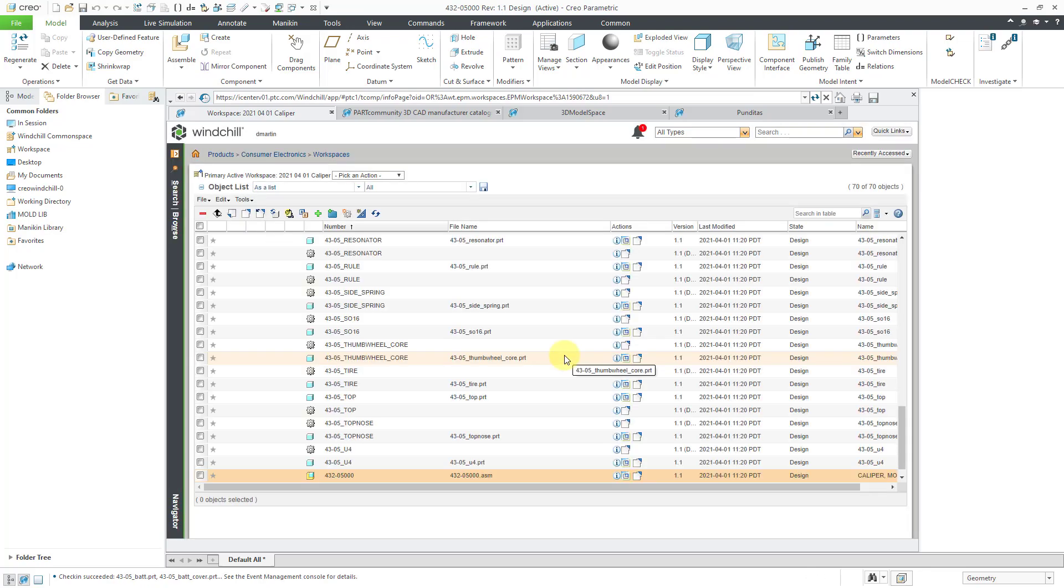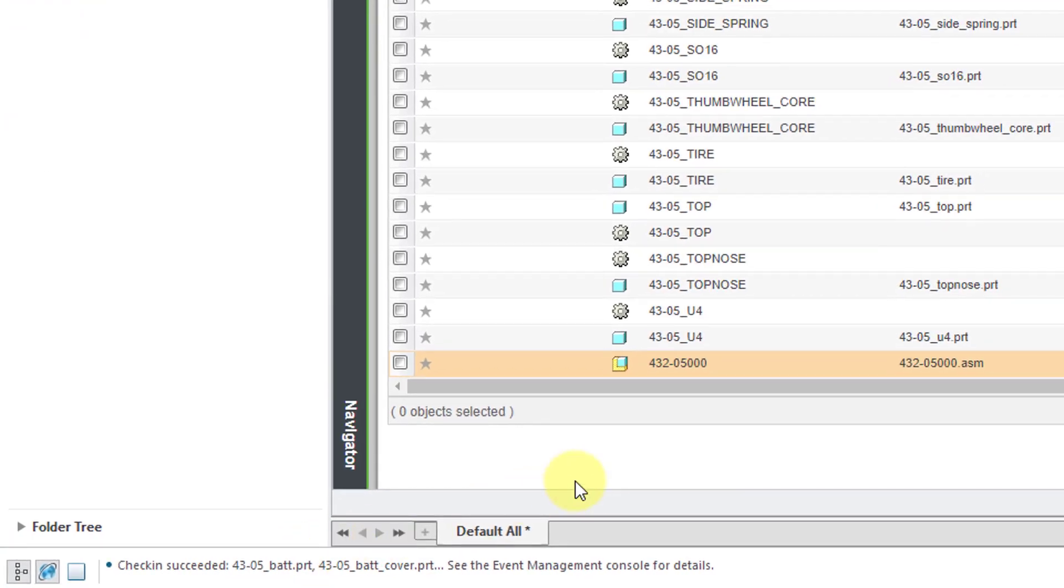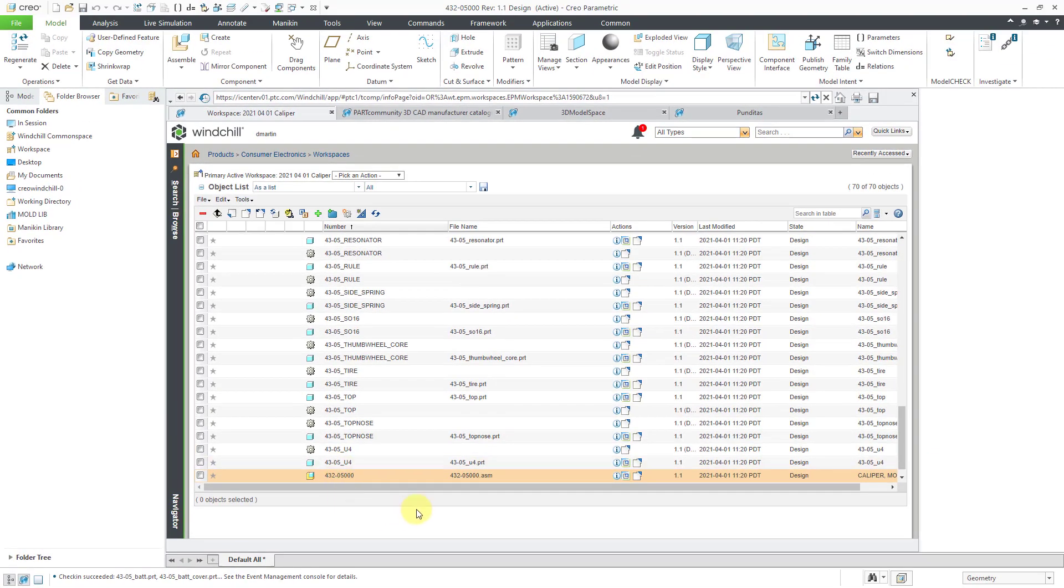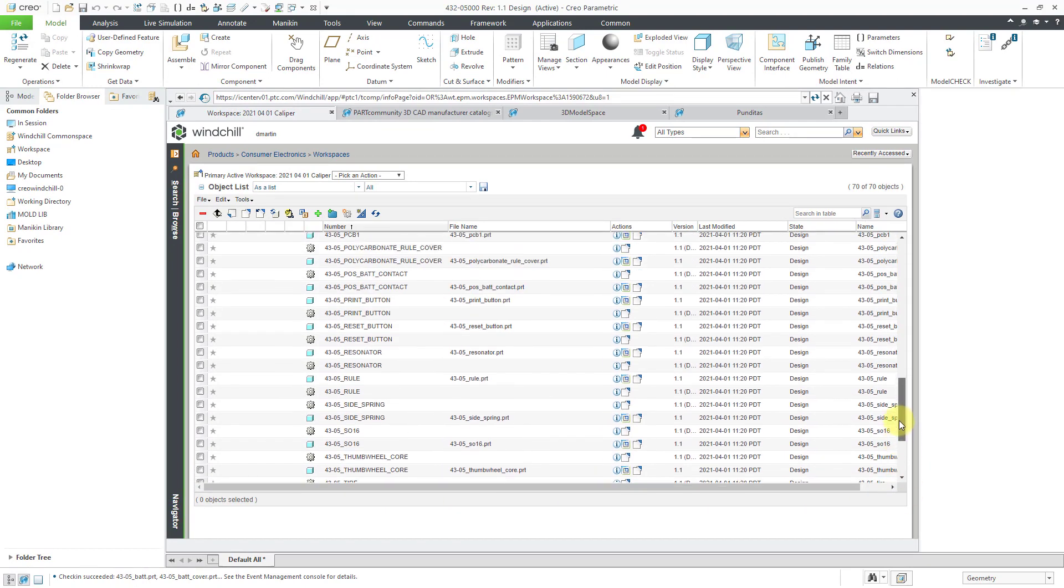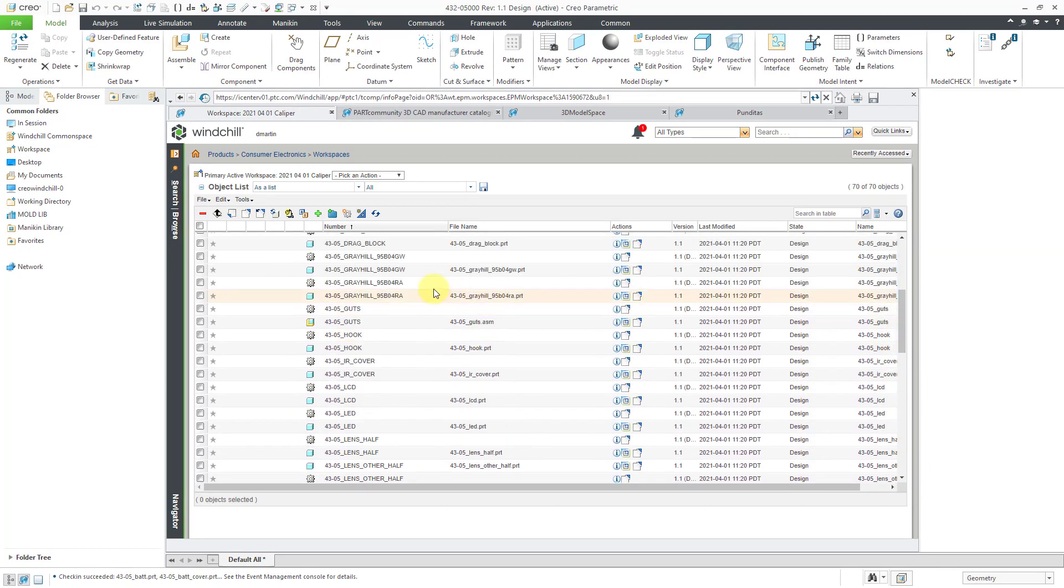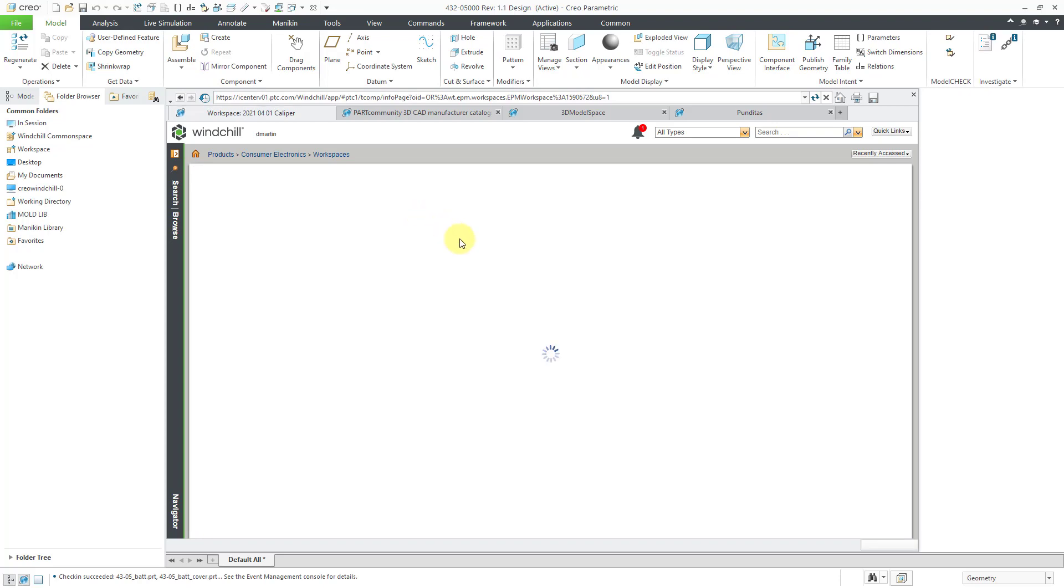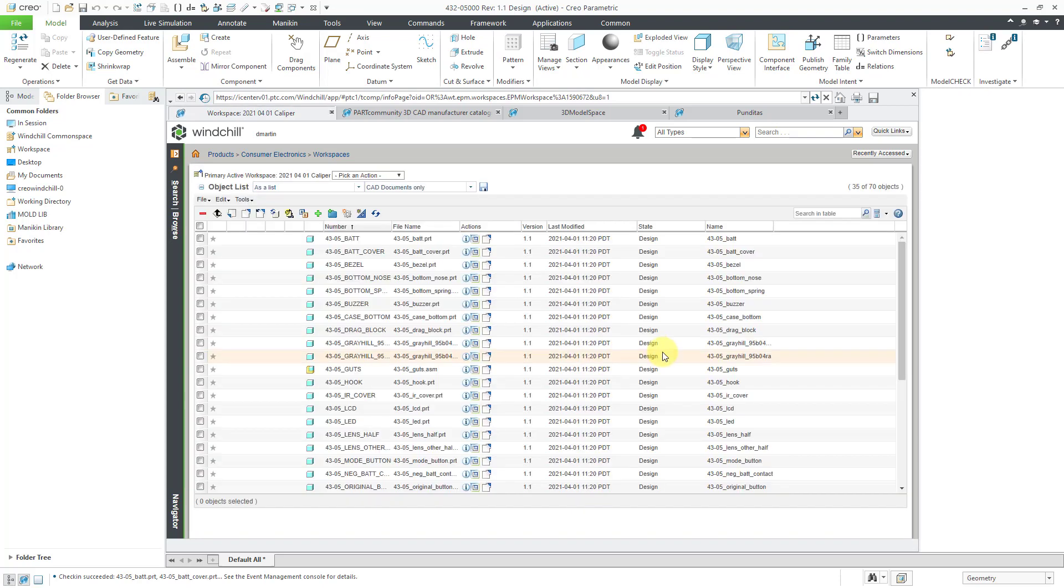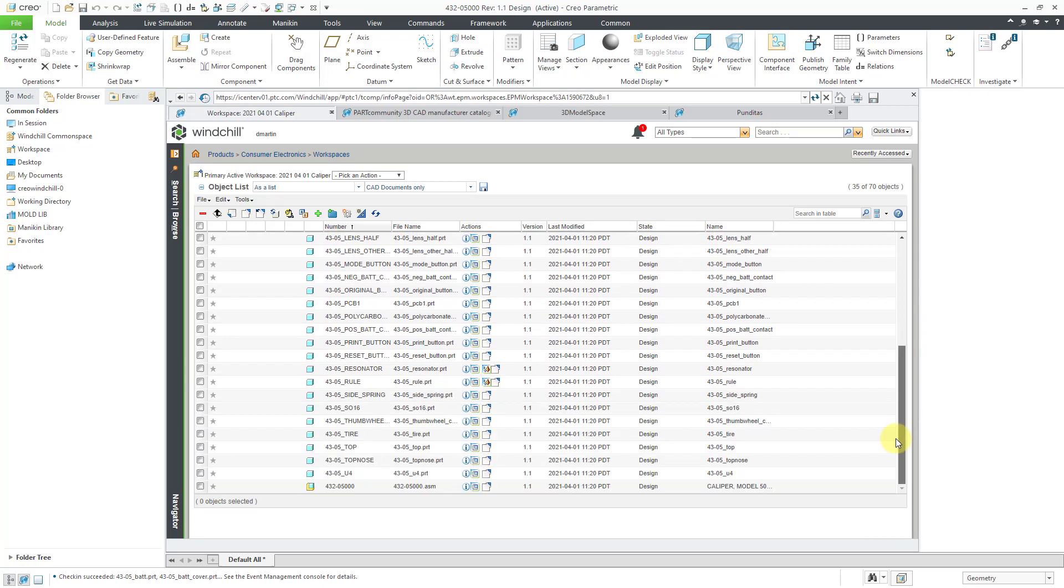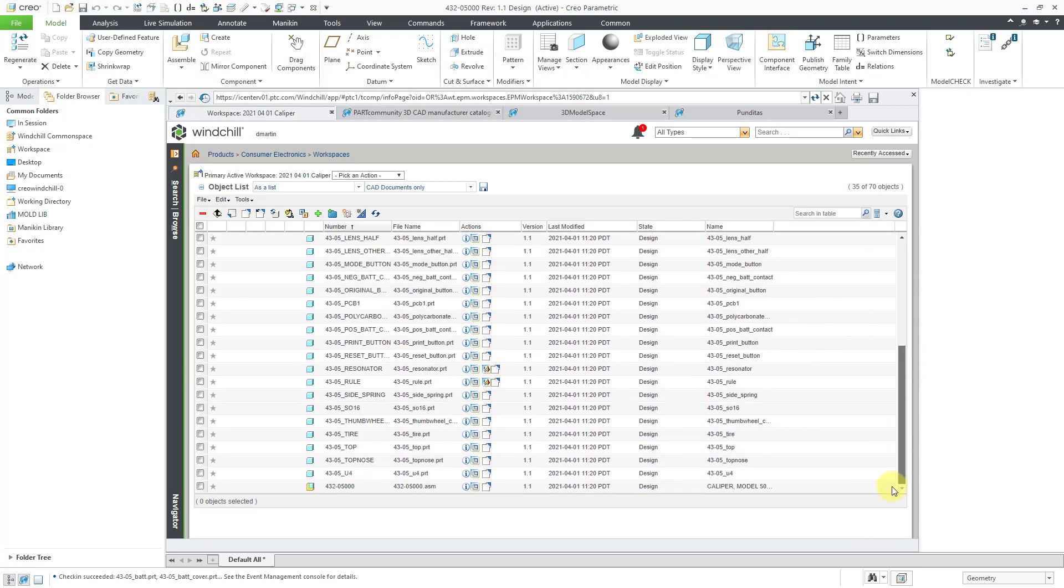Hey, and in the message area, it tells me check-in succeeded. All is good in the world. I can see in my workspace that I've got all my different CAD documents. It also created the WT parts. If you don't want to see the WT parts, you can go to this drop-down list and choose CAD documents only. And that way you can see how all these objects have been checked into Windchill. All is good in the world once again.